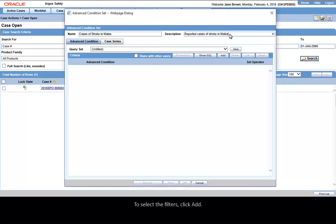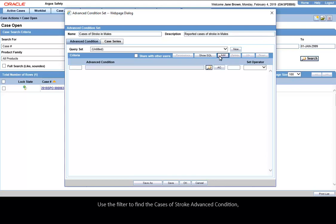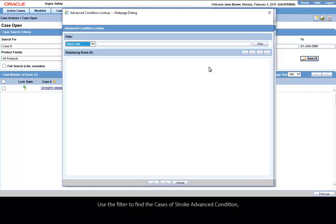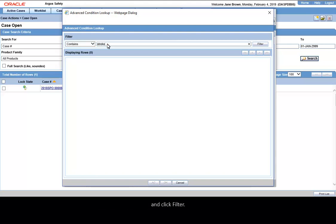To select the filters, click Add. Use the filter to find the cases of stroke Advanced Condition and click Filter.